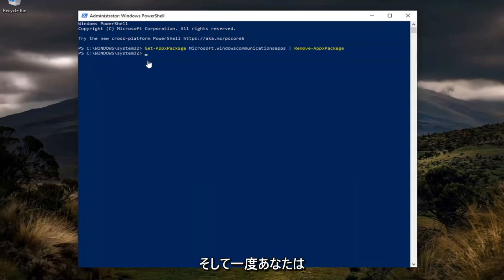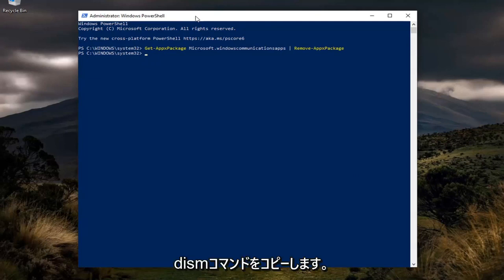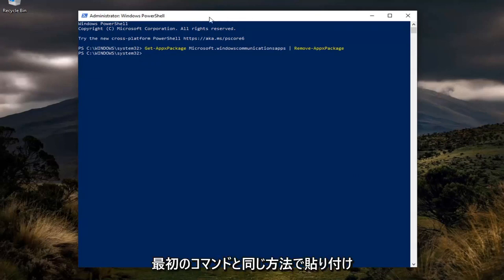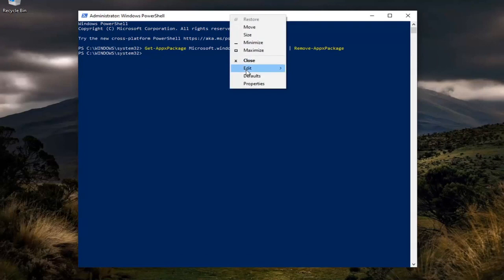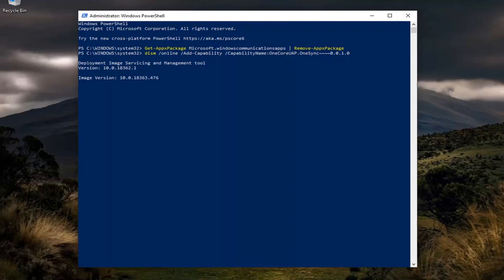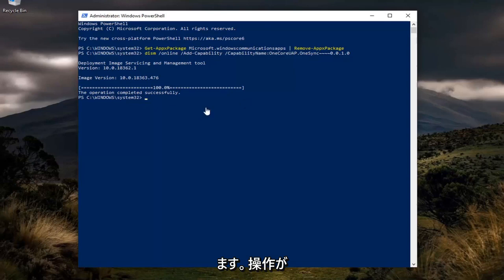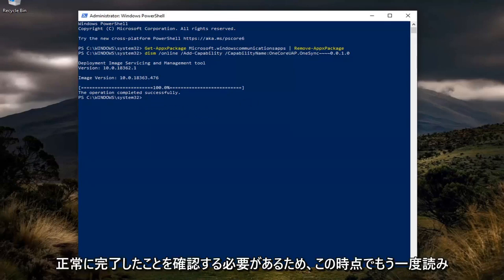Once you have a blinking cursor at the end, you want to copy the next one, the DISM command this time, and you're going to paste it in the same way we did the first one.